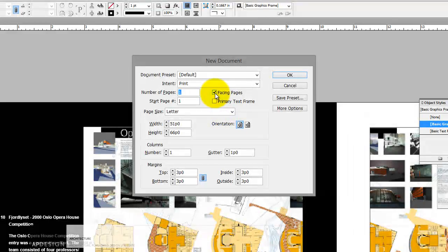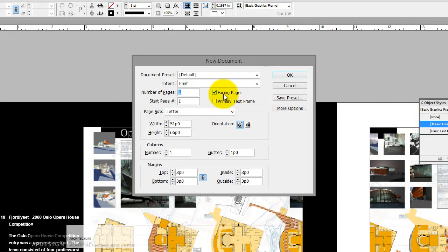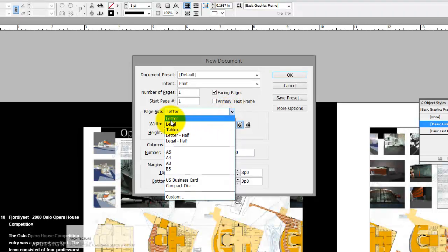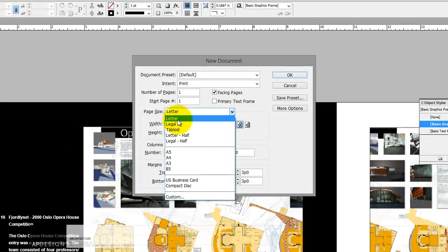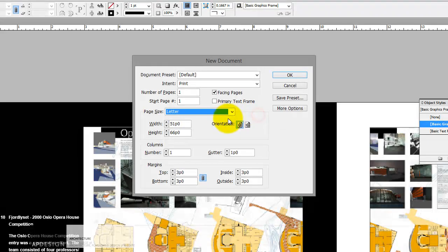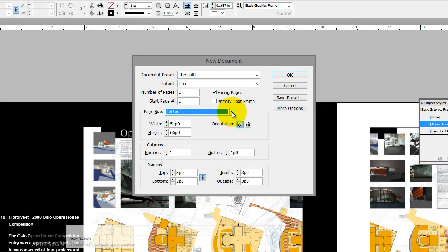And also other information like do you want to see it in facing pages or in some kind of long strung out layout. Now, of course, letter and tabloid and whatnot are the typical layouts of page size, but you can make your own.